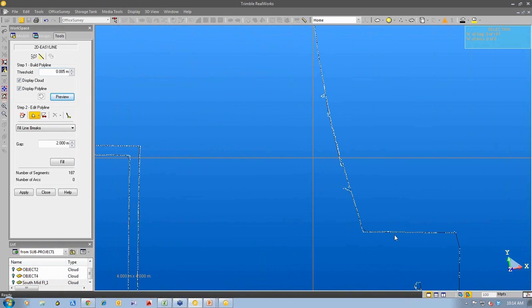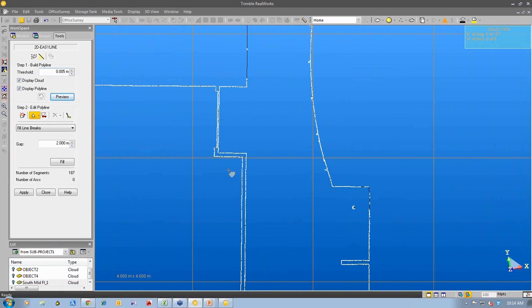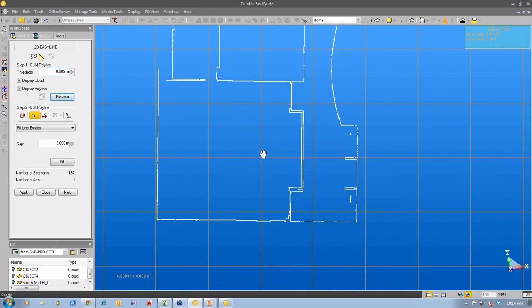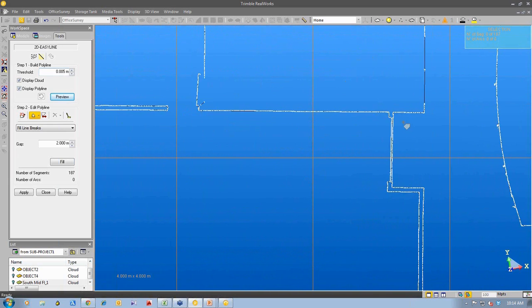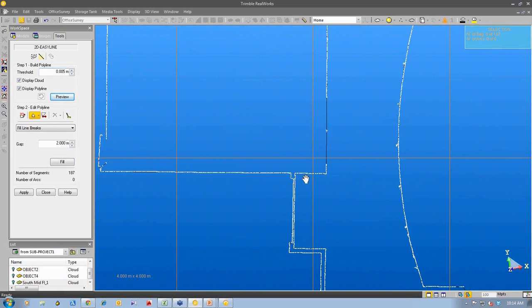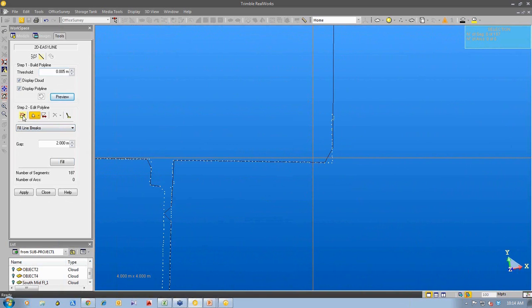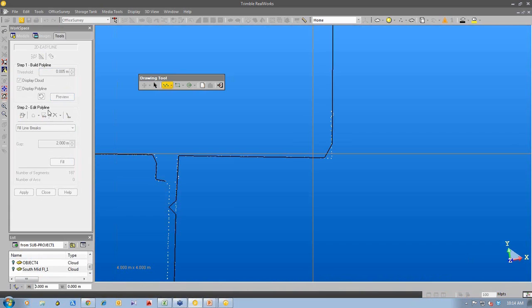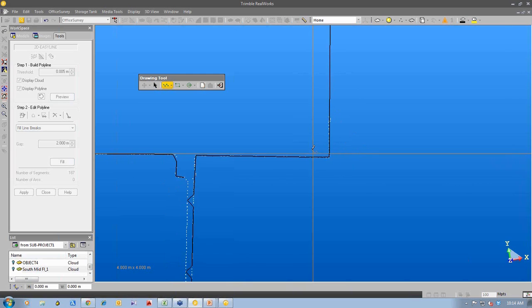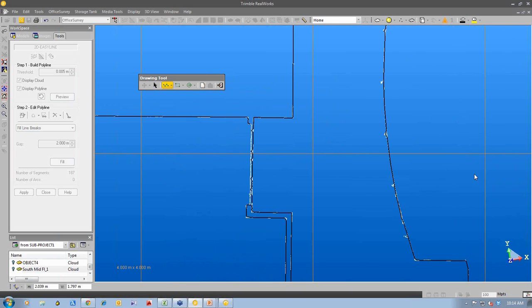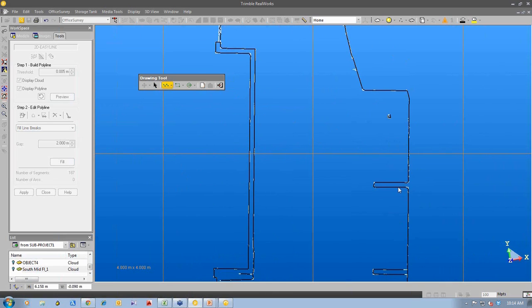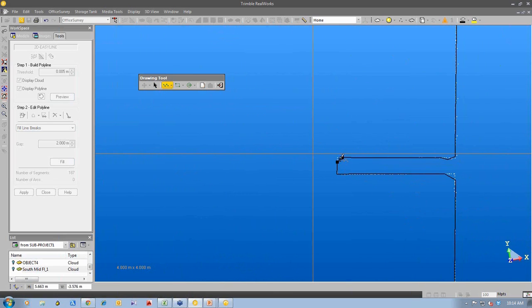You can see here the 3D point cloud and you see the automatic line work being created. What we can do is the software is making its best effort to draw the line through this point cloud. What we do is we can edit that point cloud to make sure that we make some corrections to it. You can see the edit the polyline tool and I can make sure that this line now goes to the corner. You can see now it edits the line work.